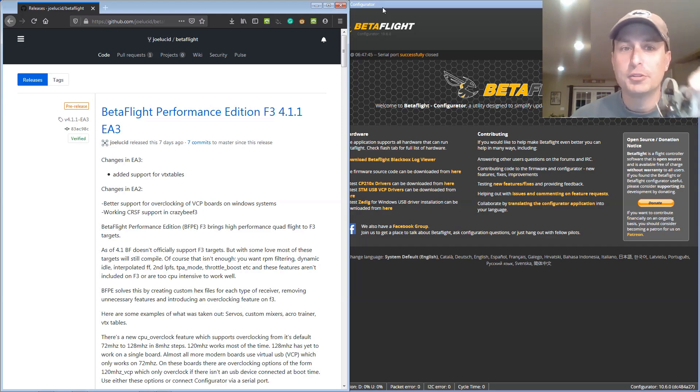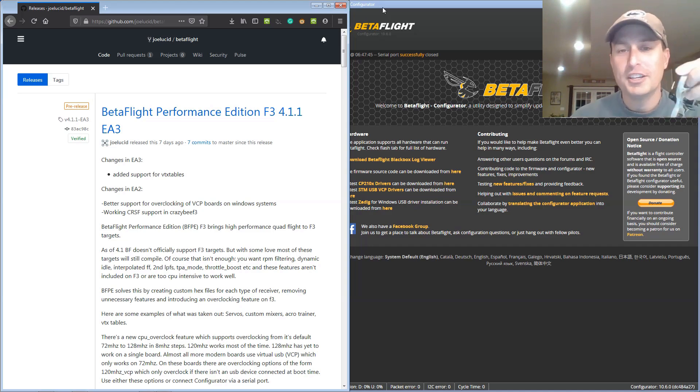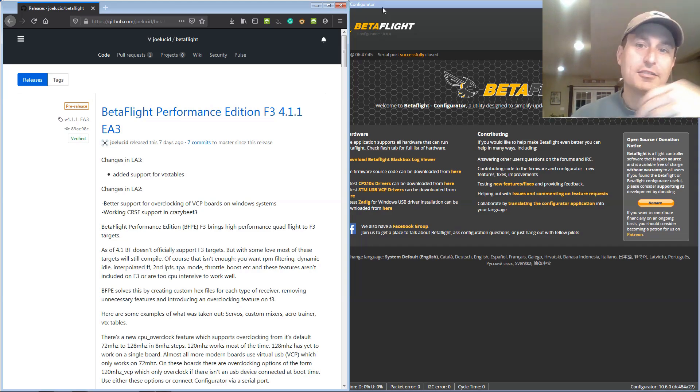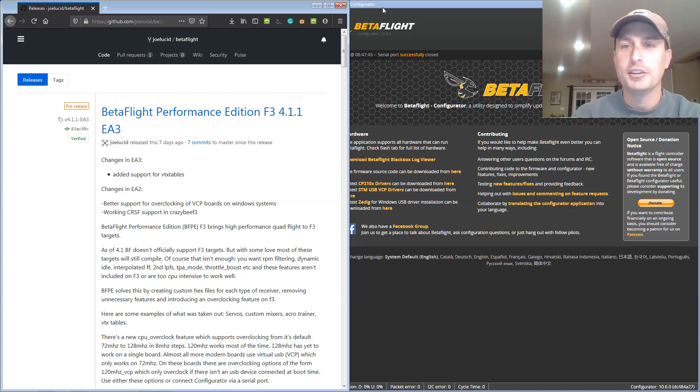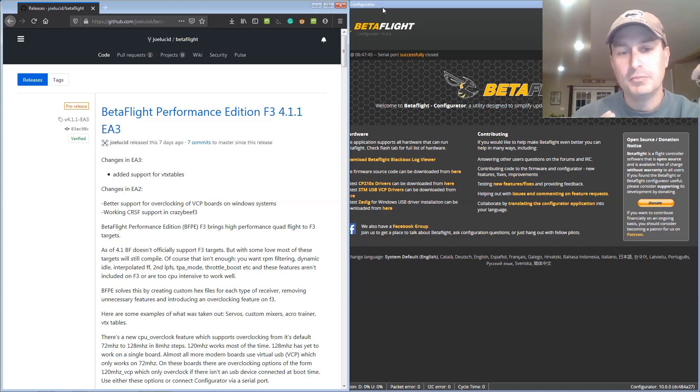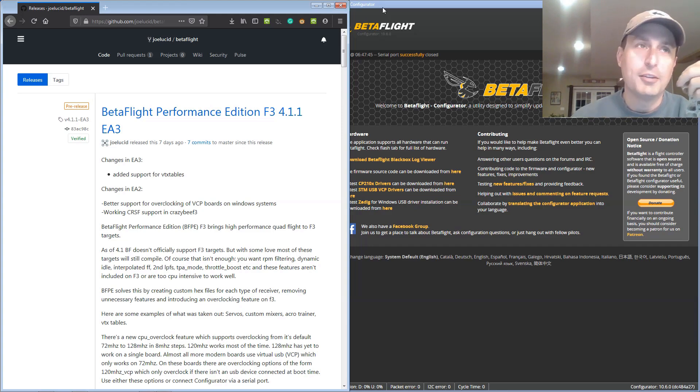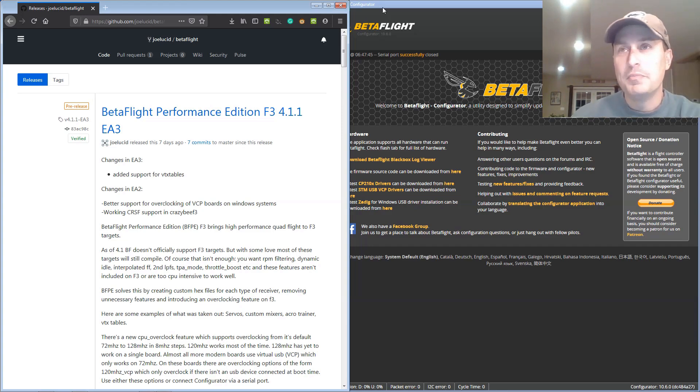Big thanks to Joe for doing the performance editions, for doing JESC to try to get, you know, keep some of this old hardware alive. He didn't need to do any of this. He could have just did all the RPM filtering code and not worried about BL-Heli S. And, you know, the BL-Heli 32 devs weren't gonna go back, right?